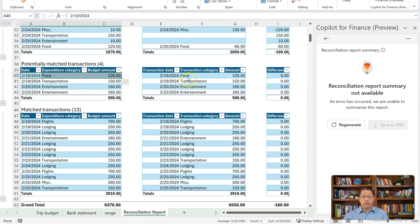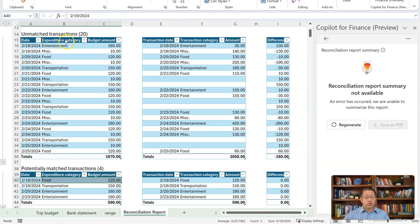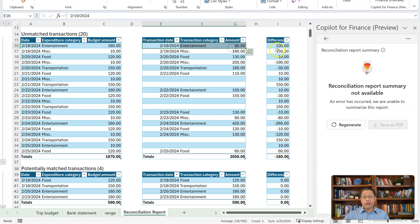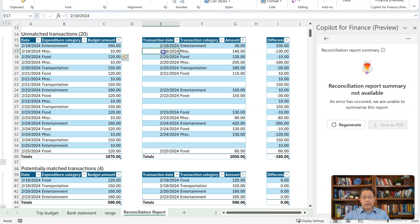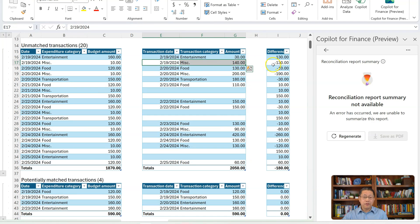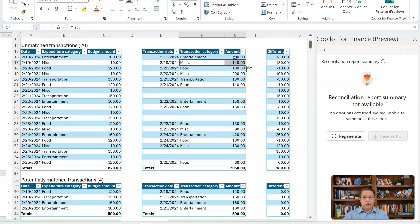And then we have the unmatched transactions above. For example, February 19 for entertainment in the Trip Budget is $160, but in the Bank Statement for February 19 entertainment it's only $30 — a difference of $130. For February 19 miscellaneous, the Trip Budget has $10 but the Bank Statement has $140 — a difference of negative $130. This miscellaneous amount of $140 in the Bank Statement could actually be for entertainment — it's just somehow not being classified as entertainment, since the two together total $170 on each side. This is something for us to review and decide if they are matching or not.